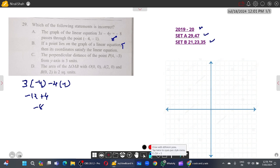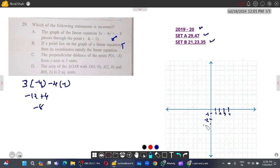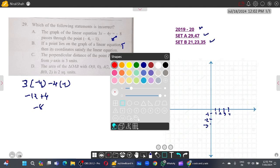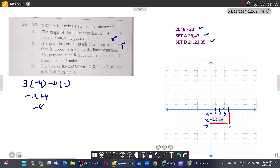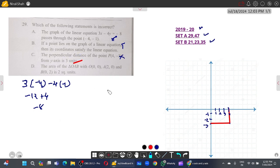Now, the perpendicular distance of the point (4, minus 3) from the y-axis. Plotting the point at x = 4, y = minus 3 — the perpendicular distance from the y-axis is four units, not three units. So the statement that it is three units is false. Hence, option C is the correct answer.